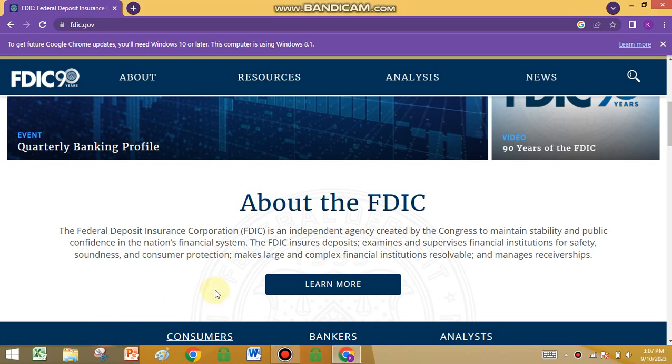Hello friends, welcome to my channel KT Digital. In this video I will be sharing about the FDIC — what is FDIC insurance, you will learn in this video.